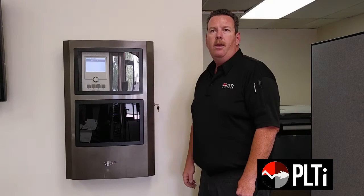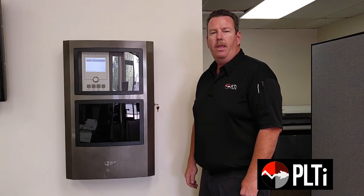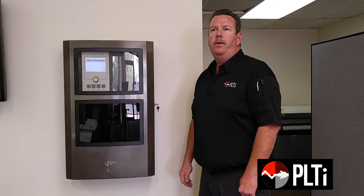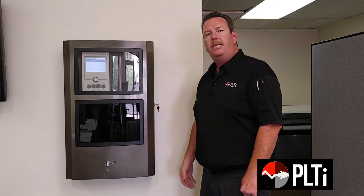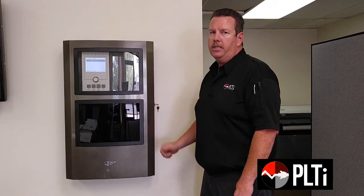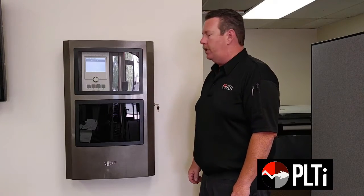Hello, my name is Clay Phillips and I'm the service manager for the Albuquerque office of PLTI. We're producing this video to provide basic operating instructions of the EST3X fire alarm control panel. So let's take a look.